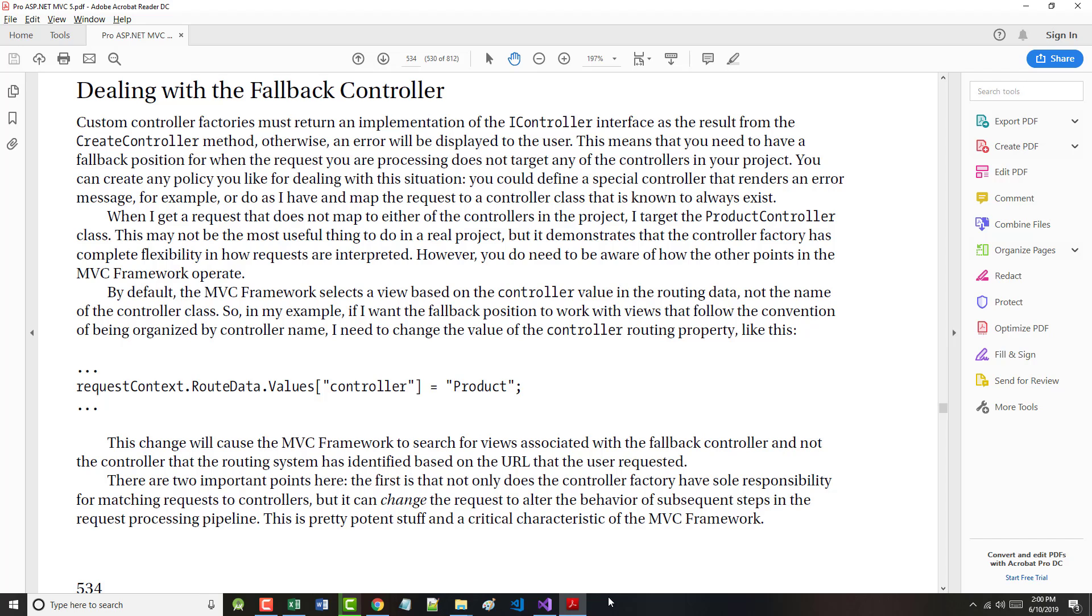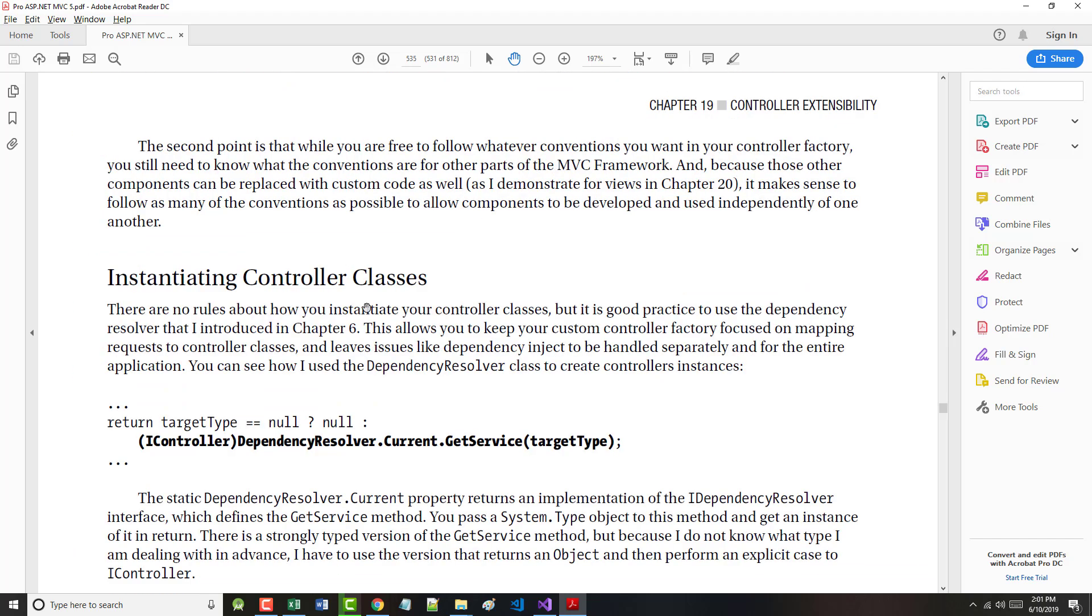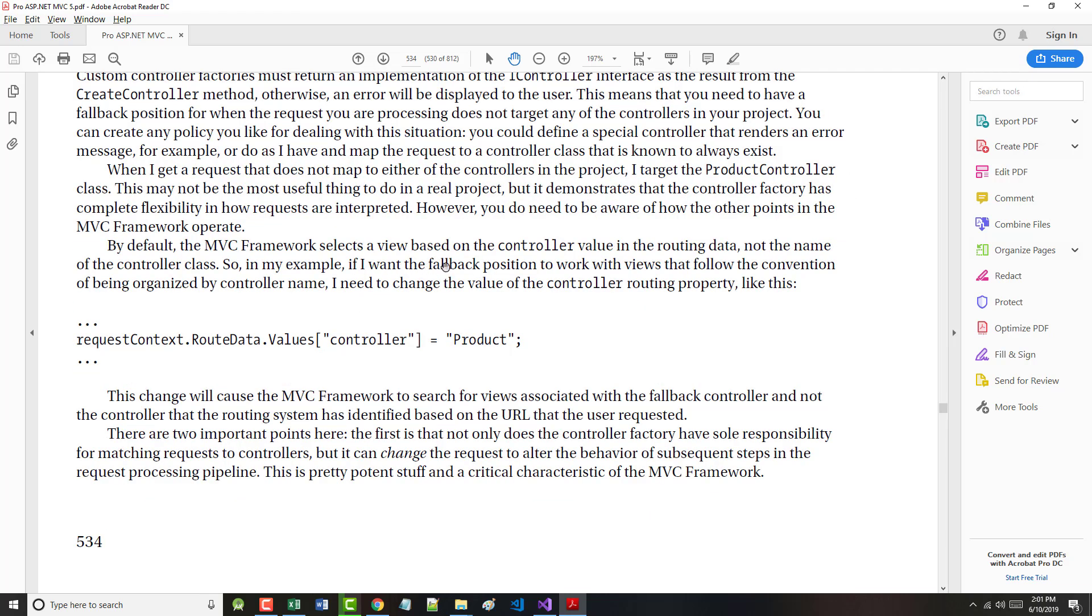Dealing with a Fallback Controller. The author says custom controller factories must return an implementation of the IController interface as the result of the CreateController method. Otherwise, an error will be displayed to the user. You need to have a fallback position for when the request does not target any of the controllers in your project. By default, the MVC framework selects a view based on the controller value in the routing data, not the name of the controller class. If I want the fallback position to work with views that follow the convention of being organized with controller name, I need to change the value of the controller routing property.